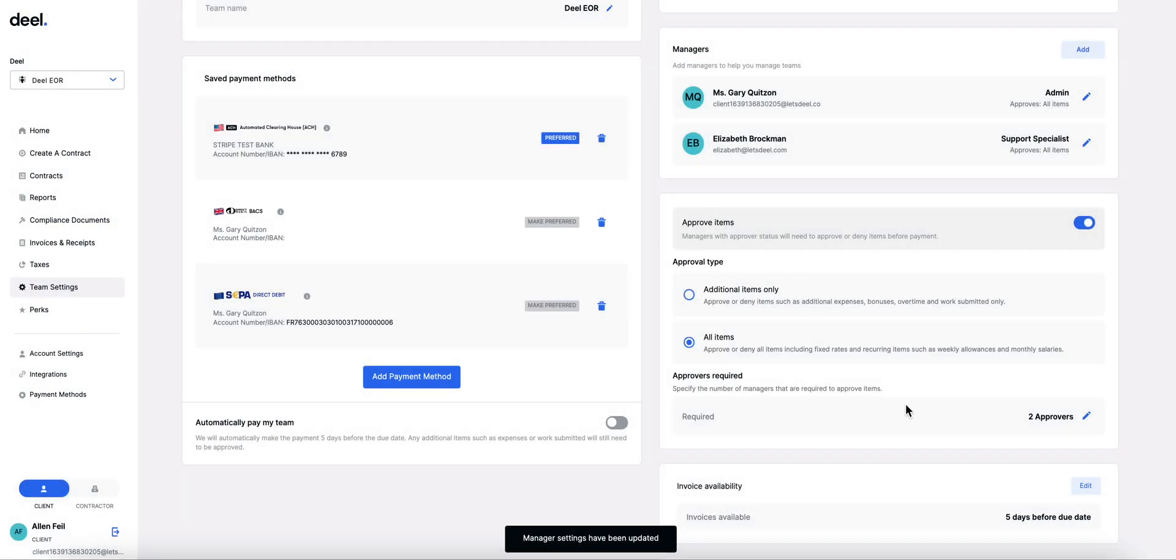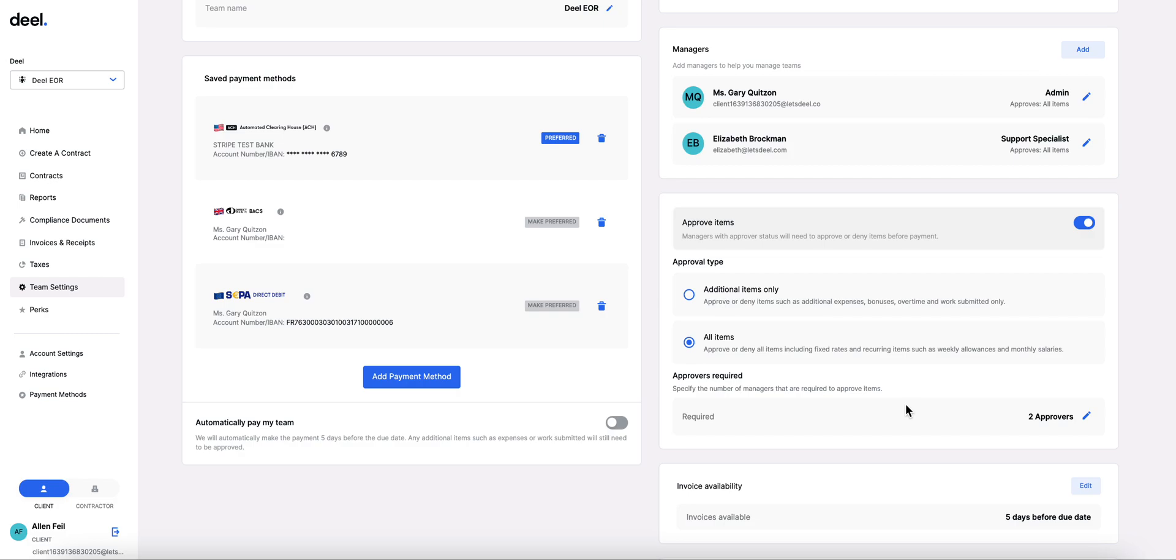For each item to be approved it will need to be approved by everyone in order for it to be included in the payroll. So if one person denies it, it will be removed from the others.